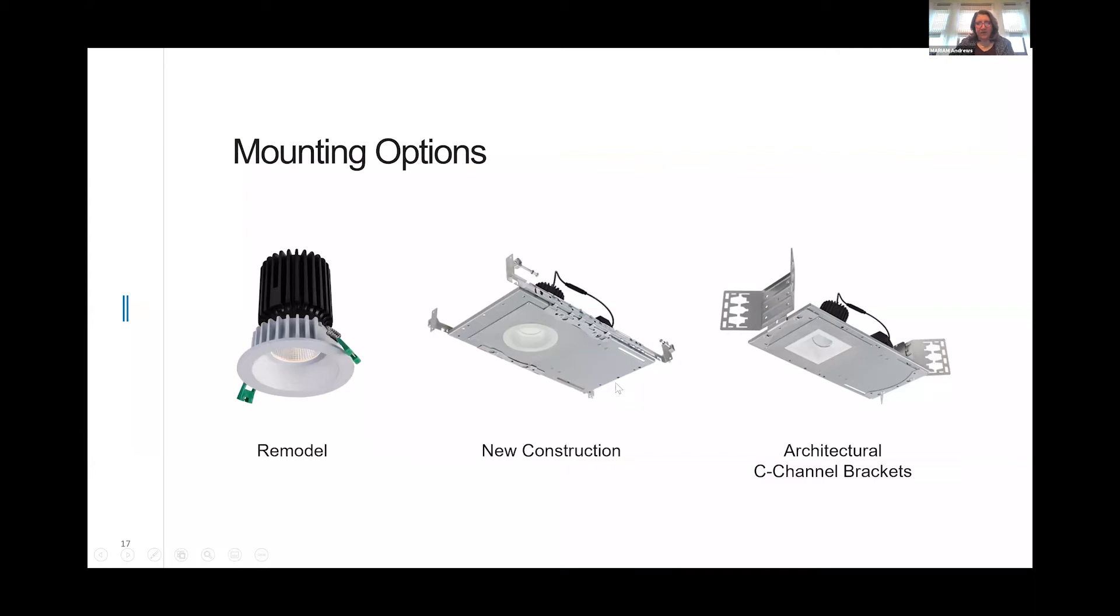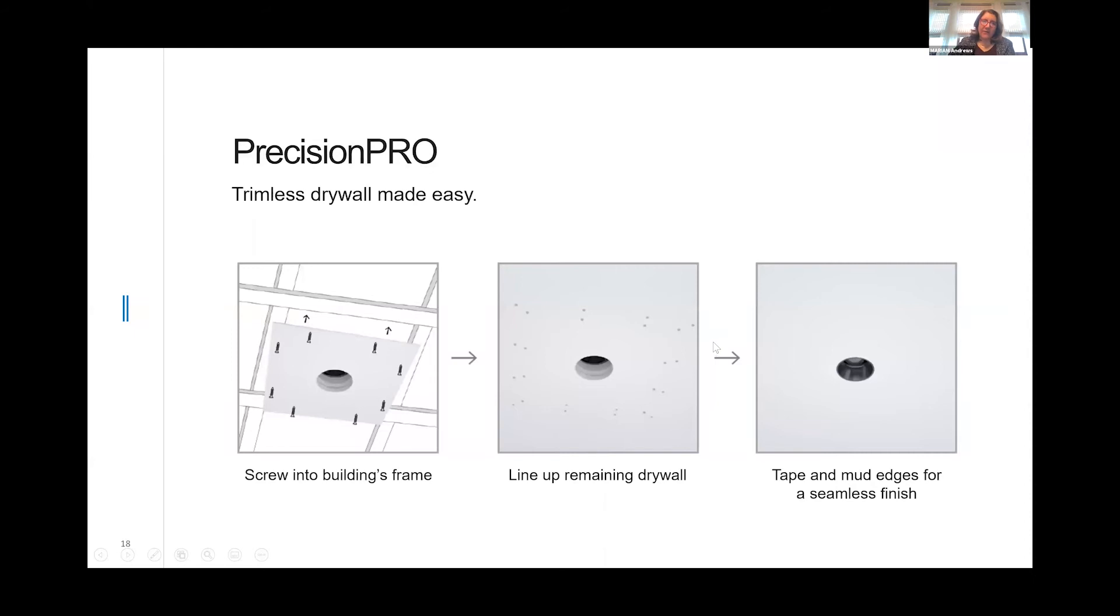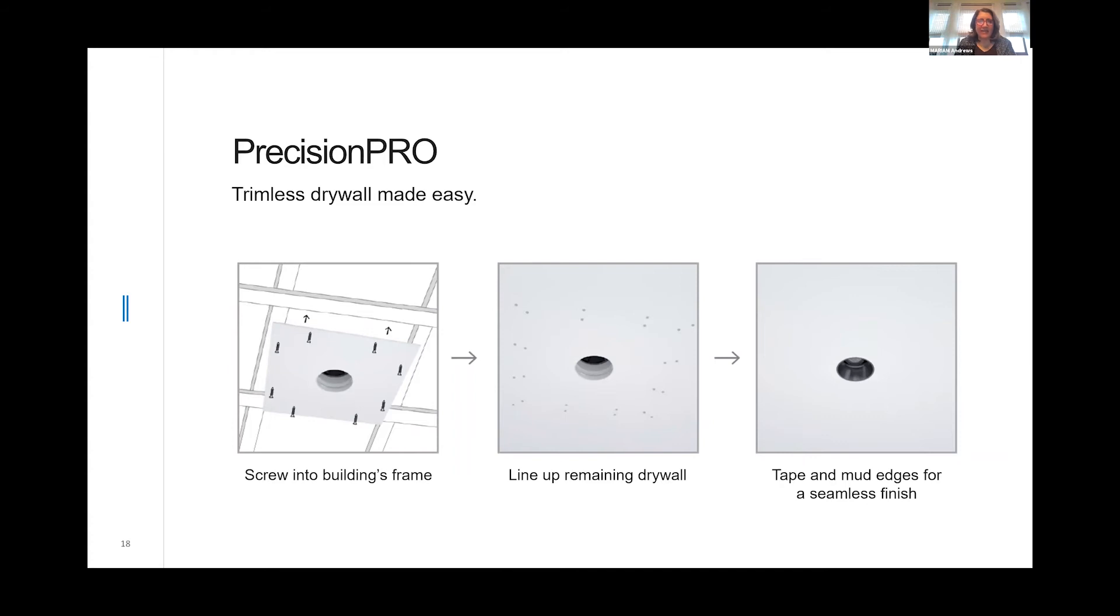The Sigma 2 family is offered in remodel, new construction with the brackets attached or without, you can use it with a pan, and in an architectural application we offer the new construction housing with the C-clamp brackets. We also offer with the Sigma family the Precision Pro trimless drywall system. We have a seminar coming up and we're going to deep dive into the Precision Pro family this Friday, so please make sure to join us. We offer an ingenious way of making trimless very easy to install and ensuring it always looks perfect.